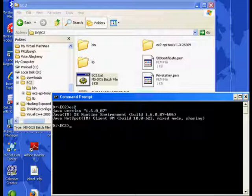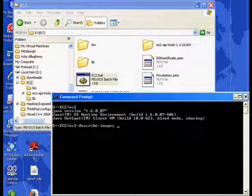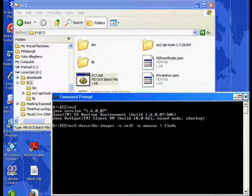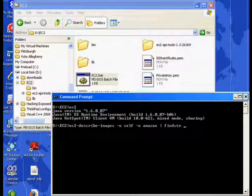Next, we need to find out what images of operating systems are available on Amazon for us to run in our server. So we'll use one of these tools that we just downloaded. And we're going to tell it that we only want to see images that were provided by ourselves or images that were provided by Amazon.